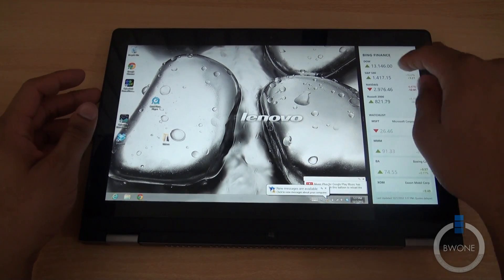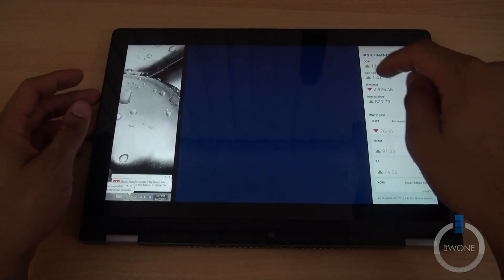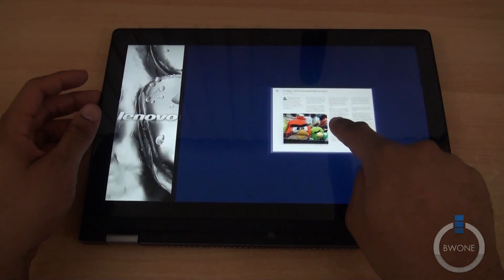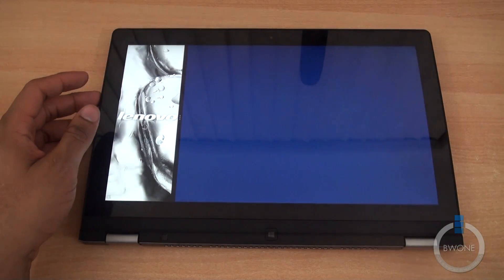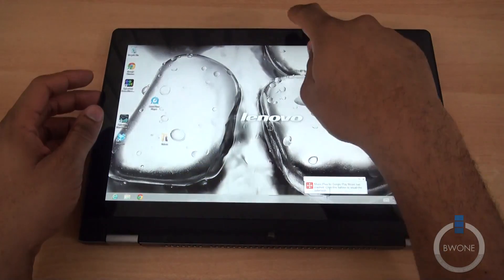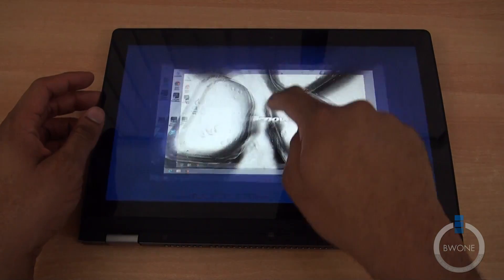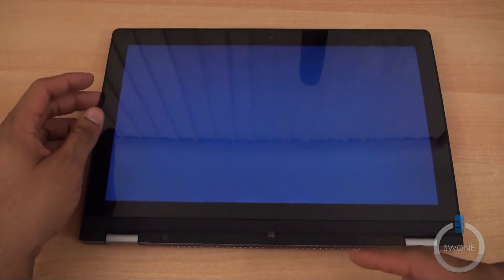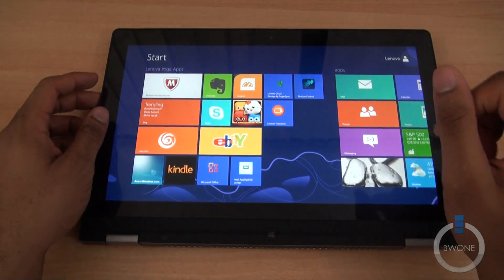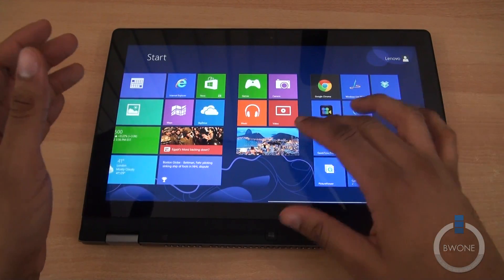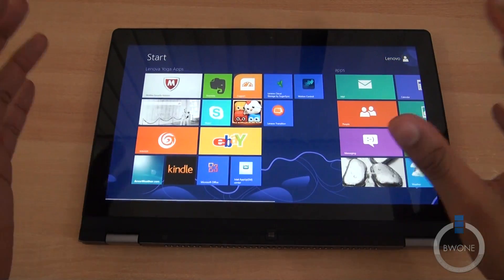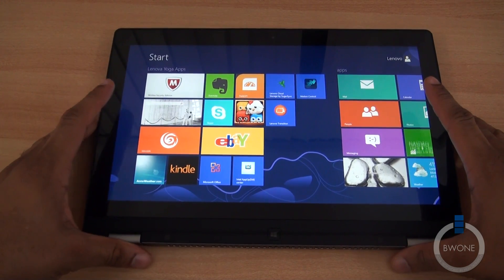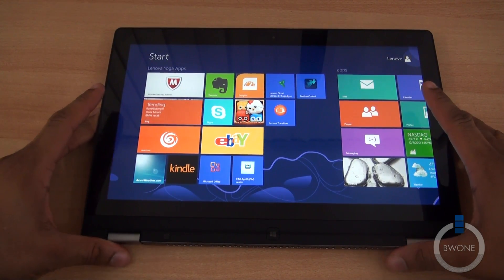Closing out an application is as simple as going to the top, pulling down, and closing out like that. Same thing here. That closes out the application. Pretty simple, pretty straightforward. Once you know it, you get the hang of it.